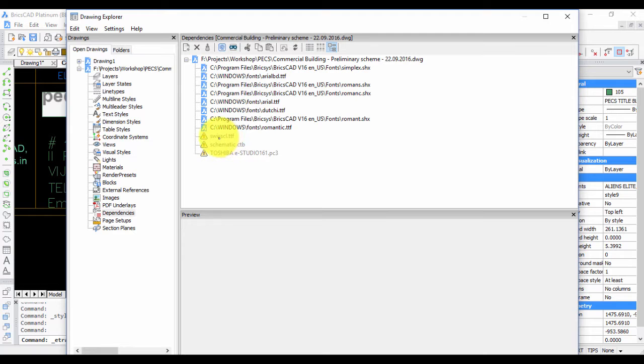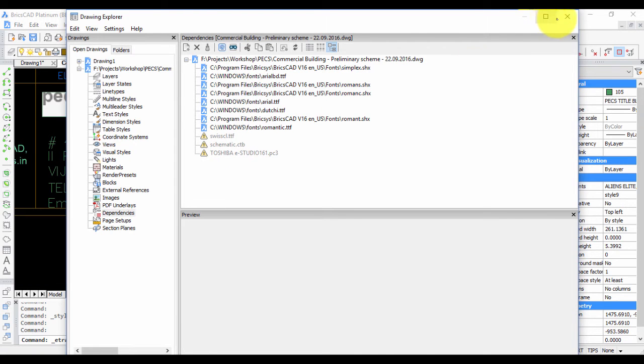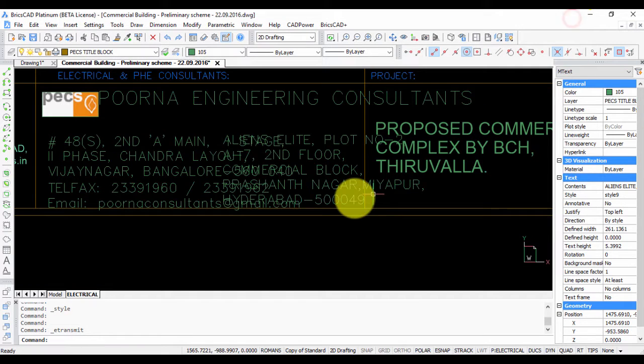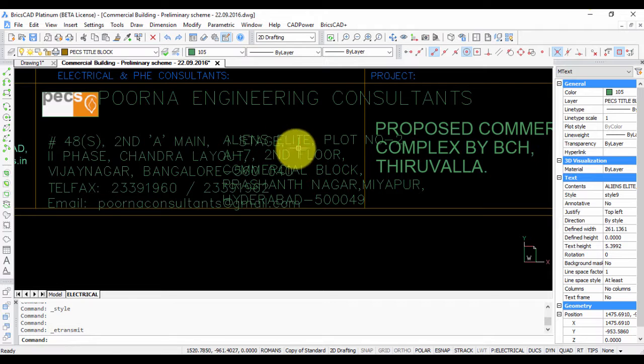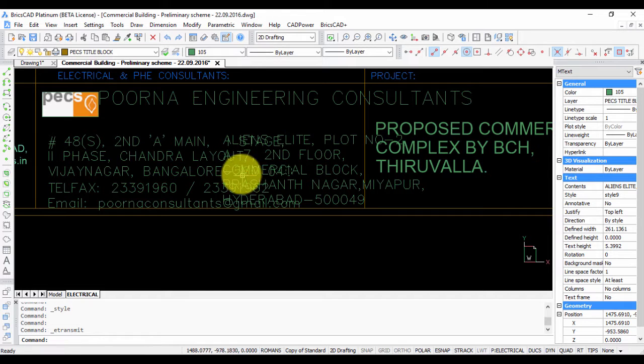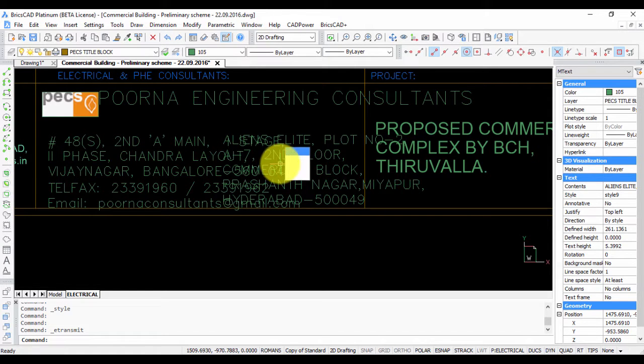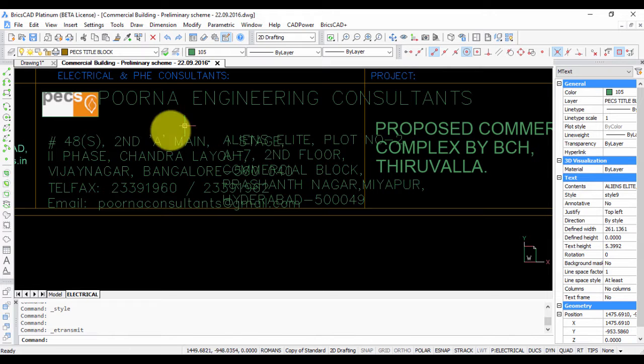So you can see that Swiss CL dot TTF, this is exactly the TTF or true type font that is missing, and BricsCAD did not find it. That is the reason why it has been replaced with simplex, and you see that it's not a good job. The two text fonts are overlapping.